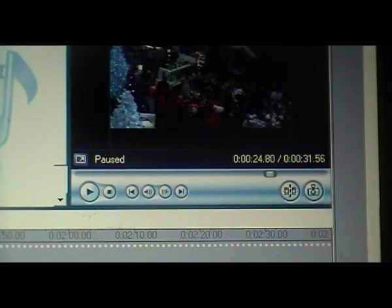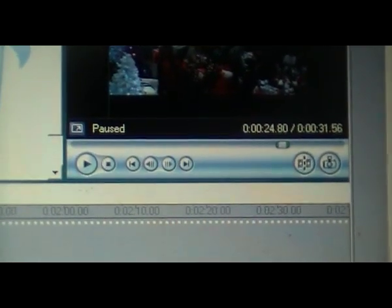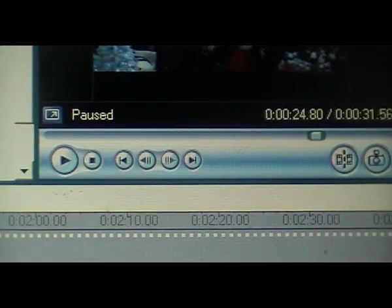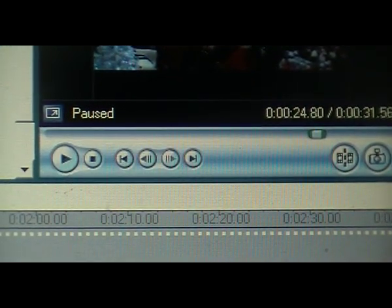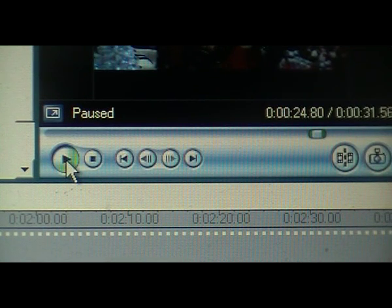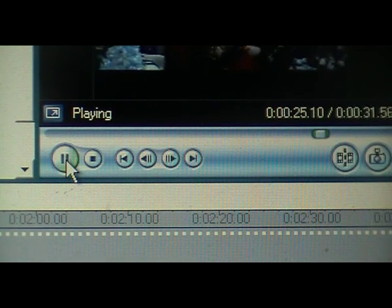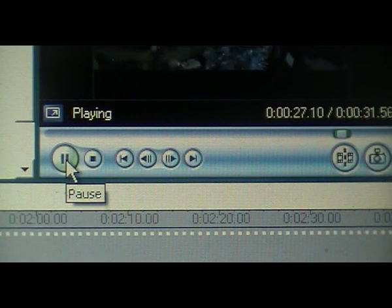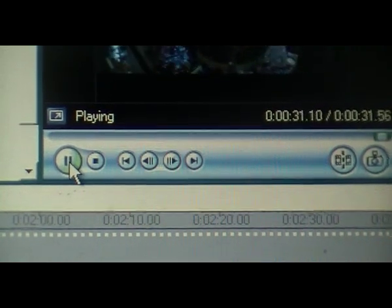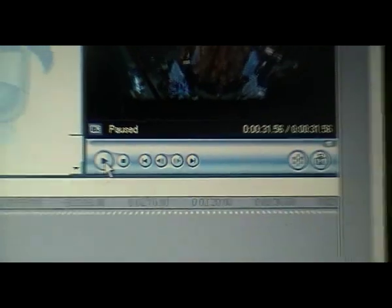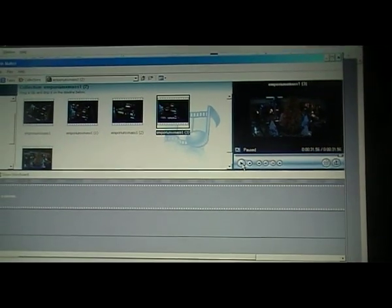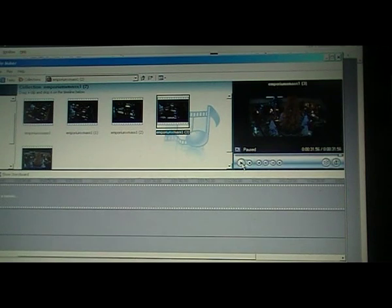This could be another way — a faster way perhaps — of getting to your corrupt clip. So I press play again and it continues to the end. I actually later discovered that this clip was the one that would not save to my computer.